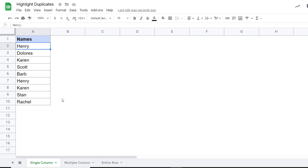Last week, I released a video where I showed you how to remove duplicates using an inbuilt functionality in Google Sheets. Unfortunately, there is no inbuilt functionality to highlight duplicates, so we will have to use formulas and conditional formatting to get this done.